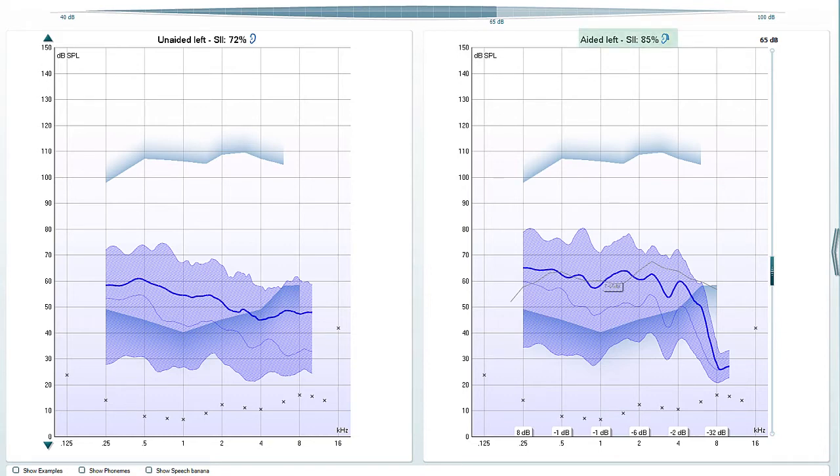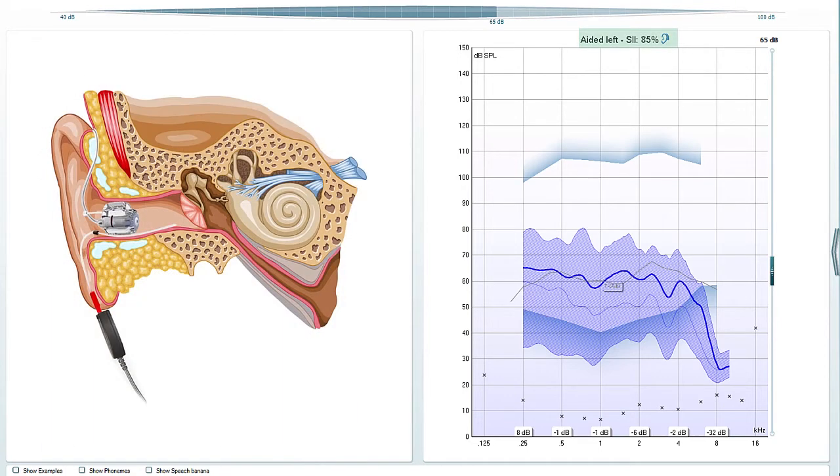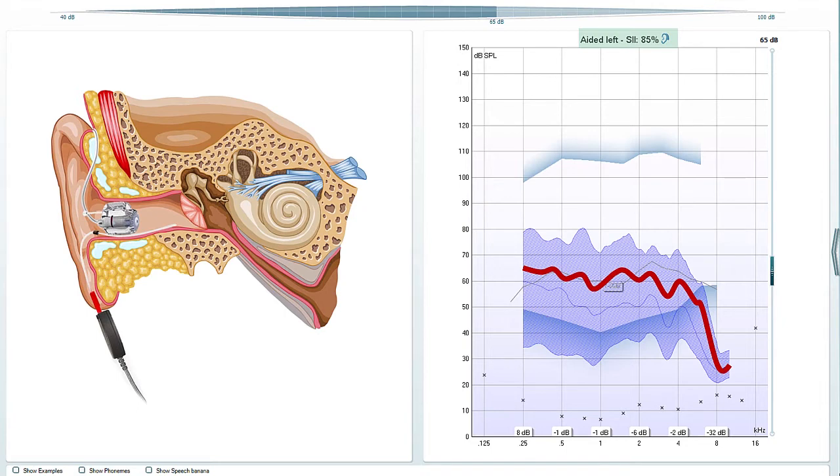This graph shows the real ear response at the eardrum with the hearing aid switched on. The thick line displays the curve which is expected to match target and is the same as what you would expect to see in a traditional real ear aided response measurement.